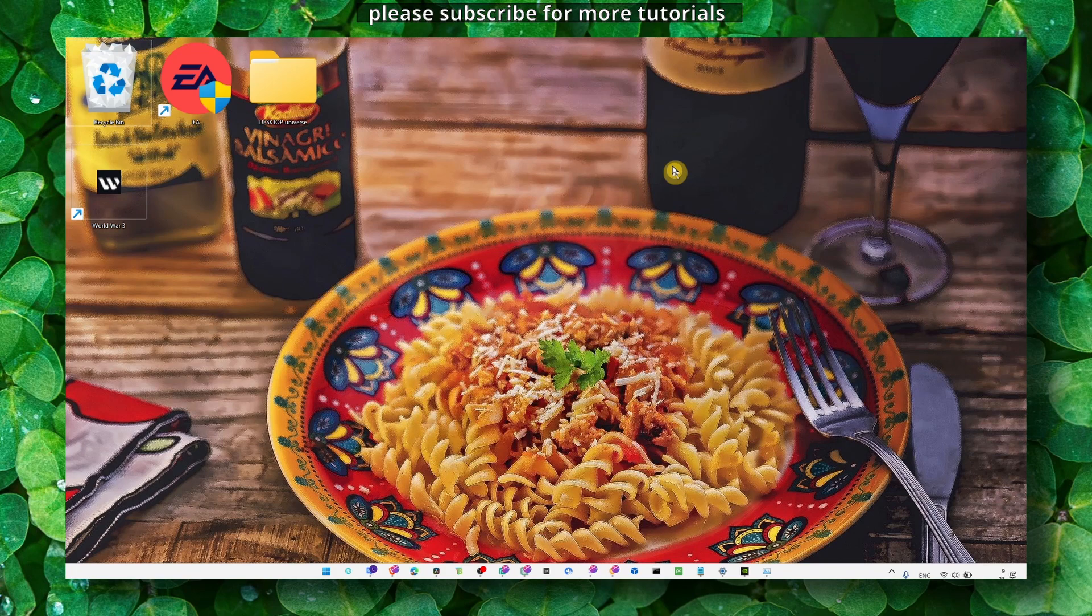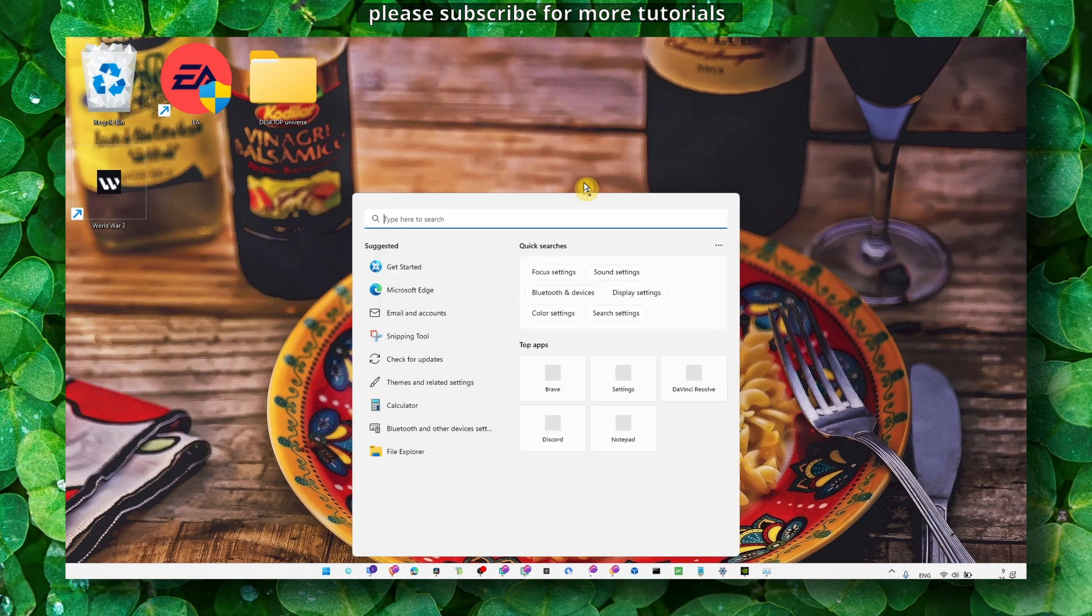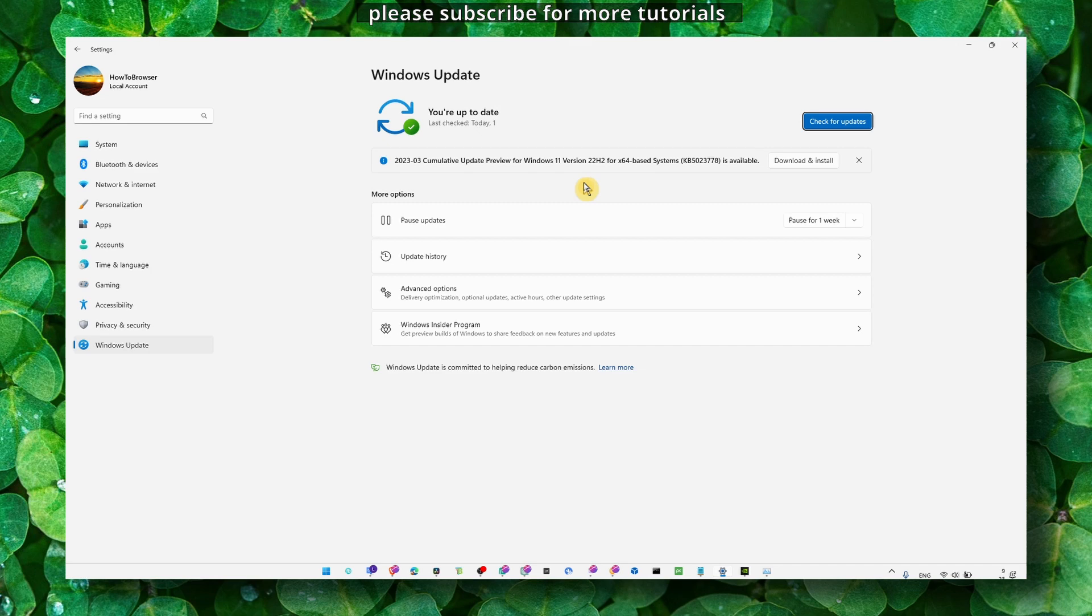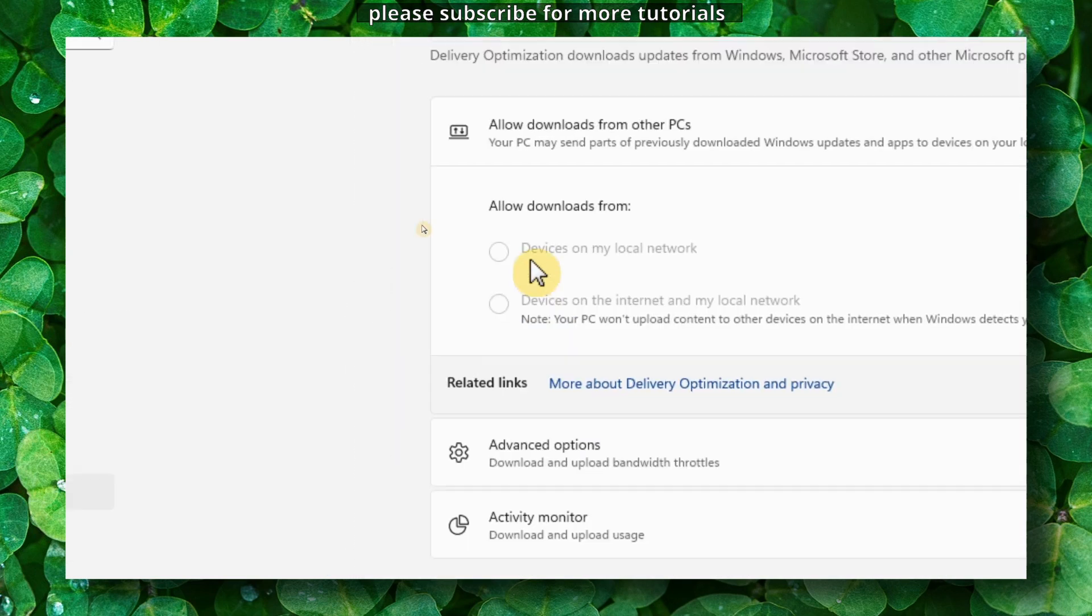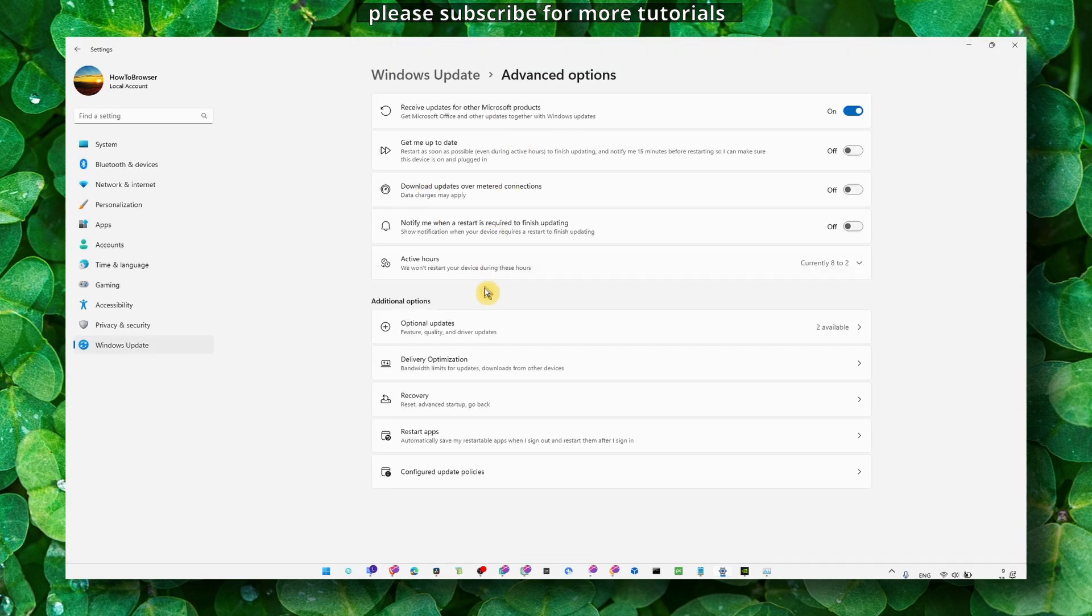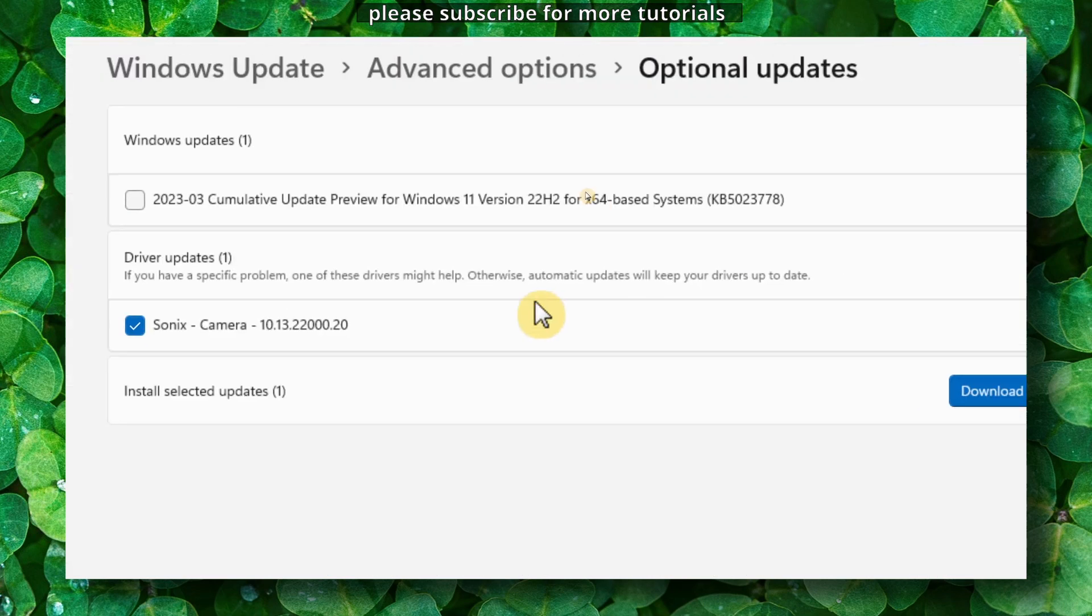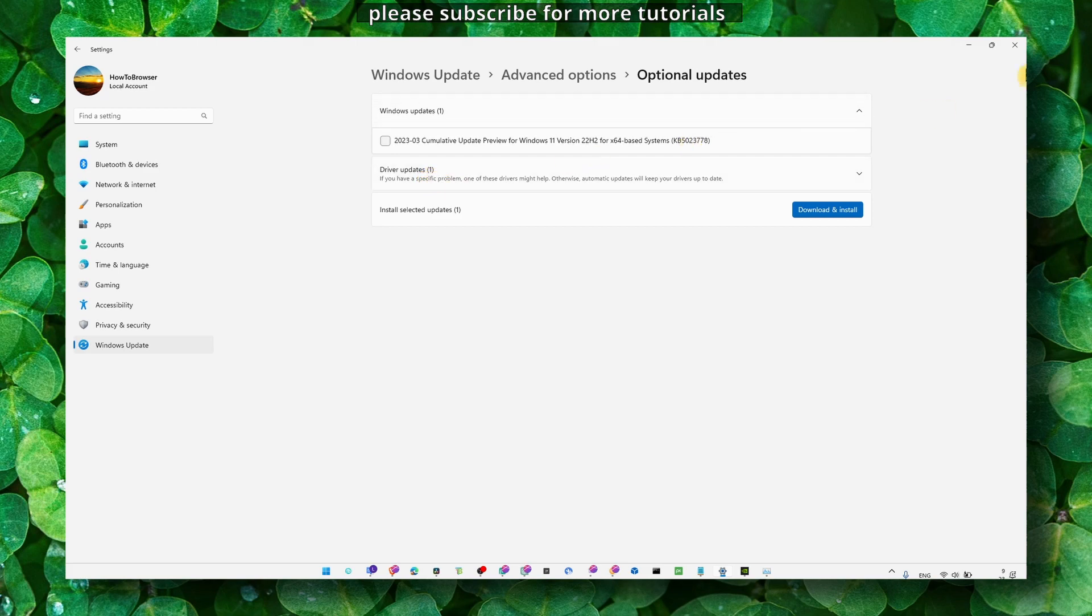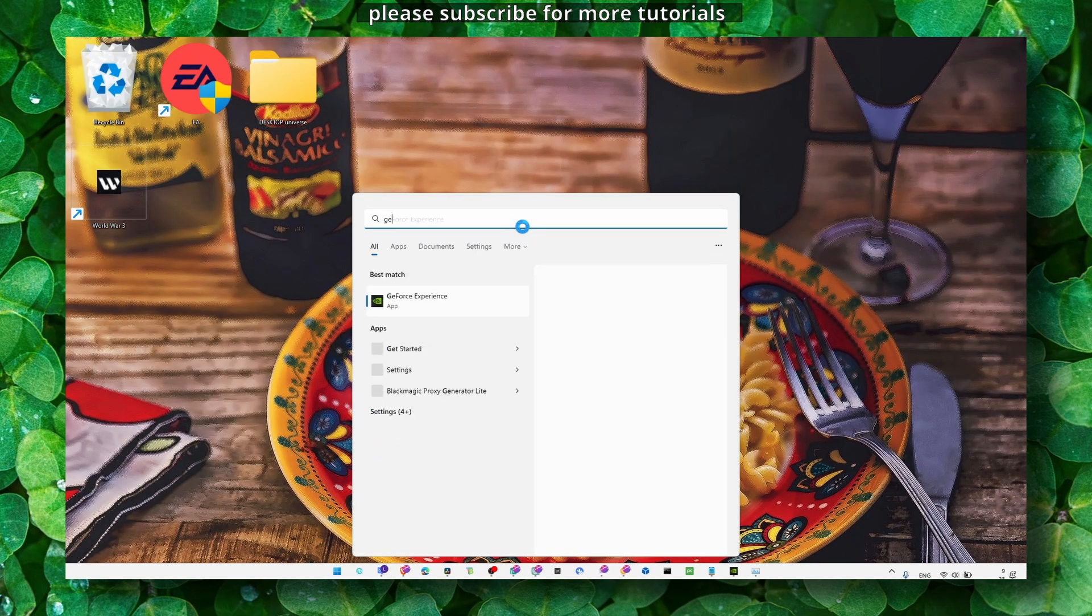Now we need to make some optimizations for your computer because usually this crashes not because of your machines, sometimes it's also for drivers. So make sure you update your computer. Go to advanced options, optional updates, and here in optional updates make sure driver updates is set to download and install, and actually just install all the drivers updates here. Update your computer as well.